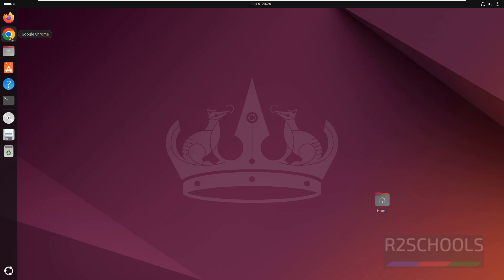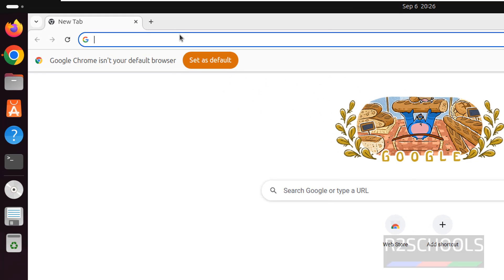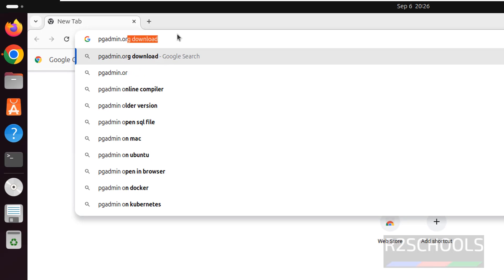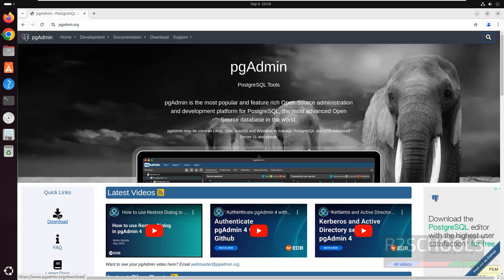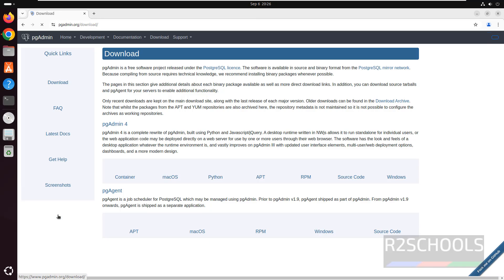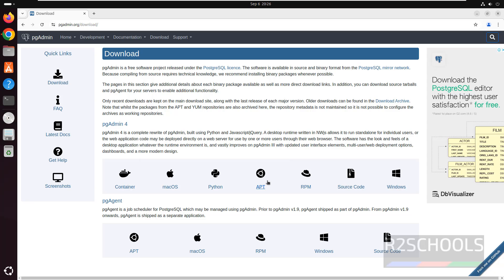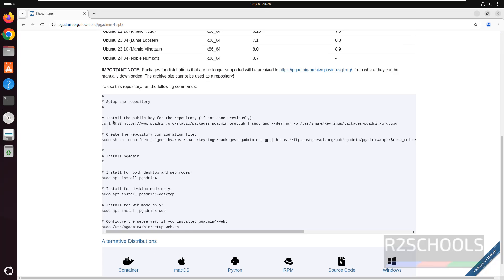Go to any web browser, go to pgadmin.org, click on download, select apt. If you scroll down, these are the commands to install pgAdmin. We have to run these commands one by one.